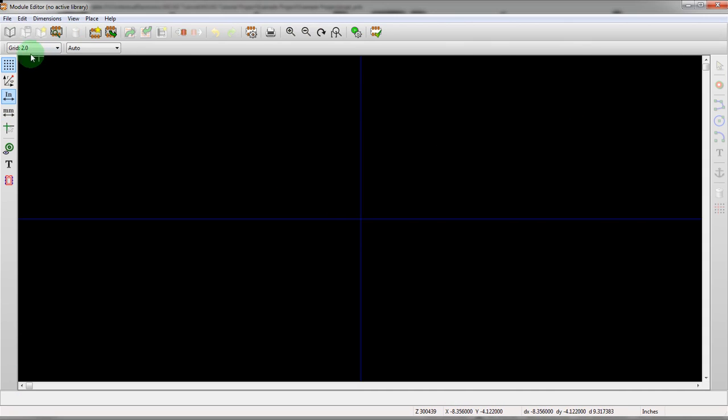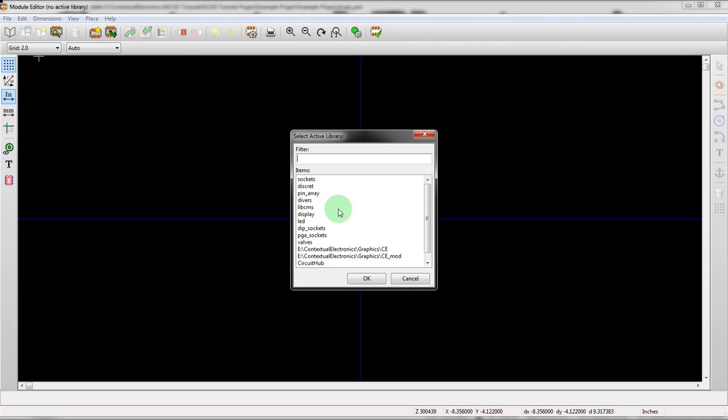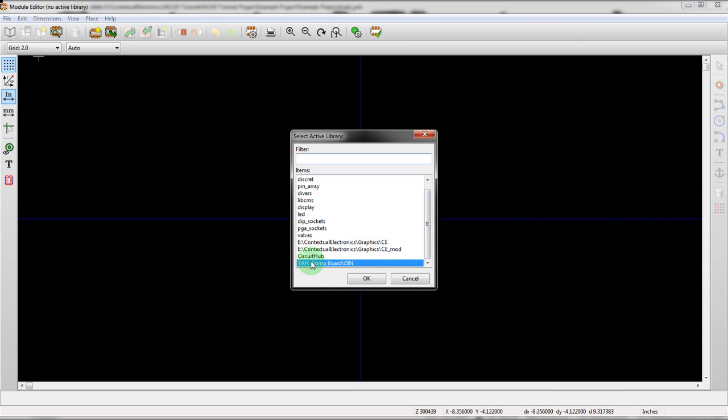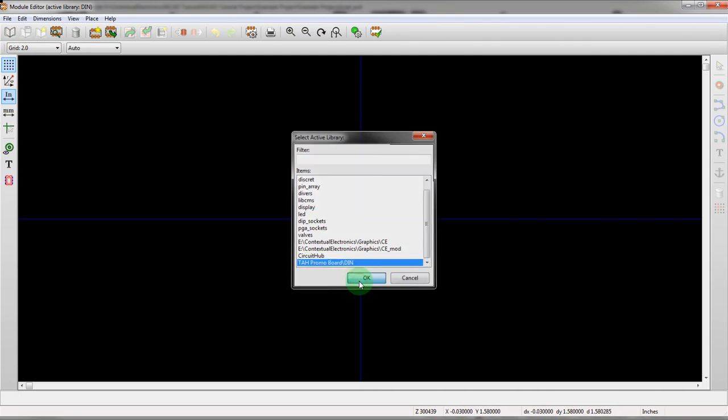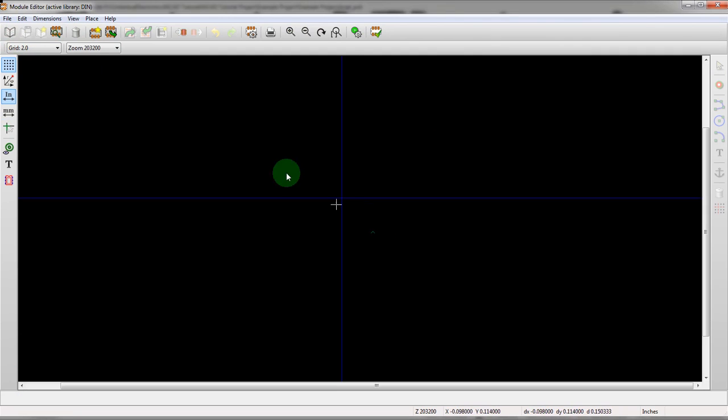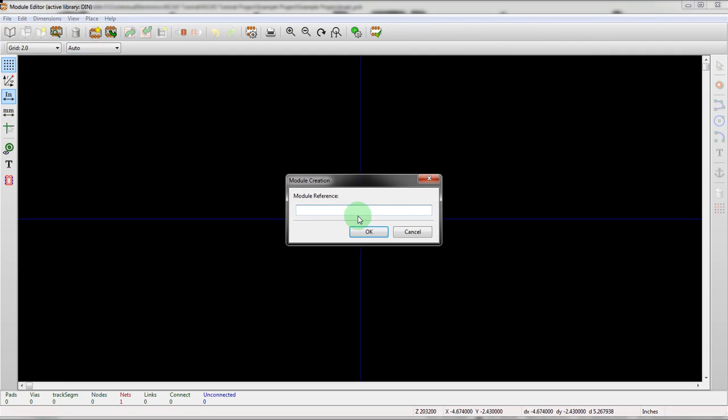What we're going to do is actually create a new component. Let's pick a library that already exists. I'm going to grab this one just because it's not a standard library. We're going to create a new component in here. We'll call it new layer.